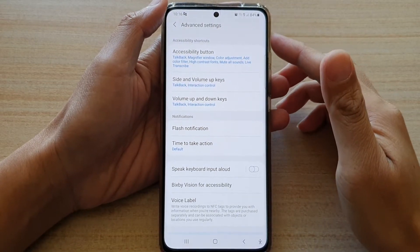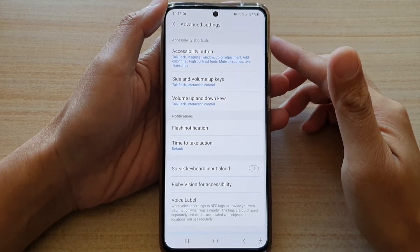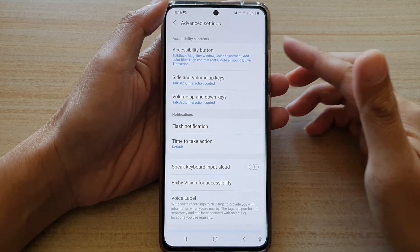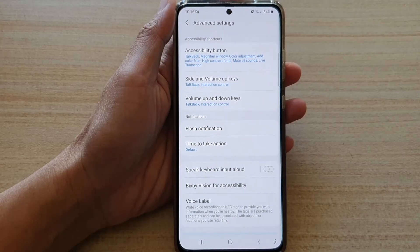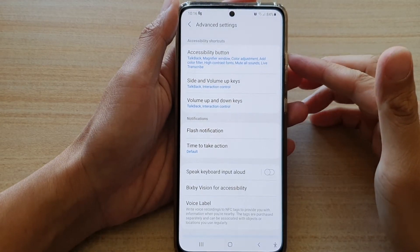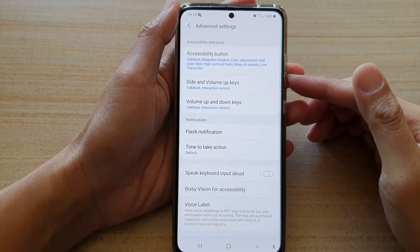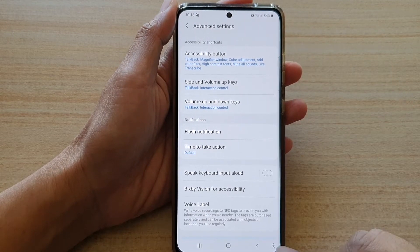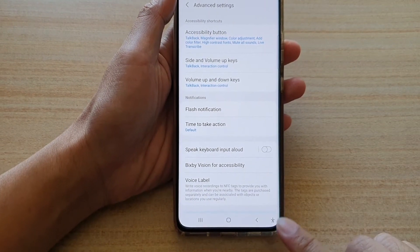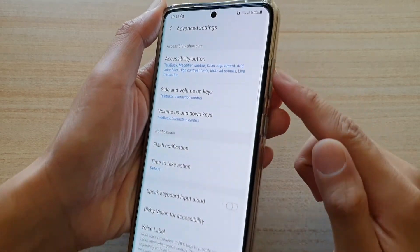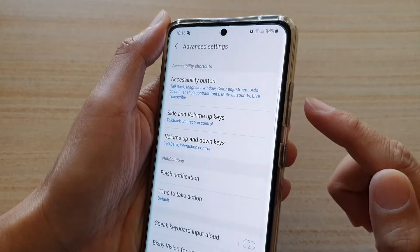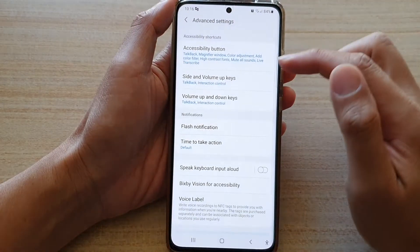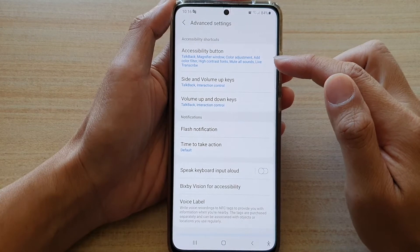In this video we're going to take a look at how you can change the accessibility shortcut on the Samsung Galaxy S21 series. There are three different accessibility shortcuts available on your device: the accessibility button in the navigation bar, using the volume up and volume down keys, or using volume up and the side button. Those are the three different accessibility shortcuts you can change.